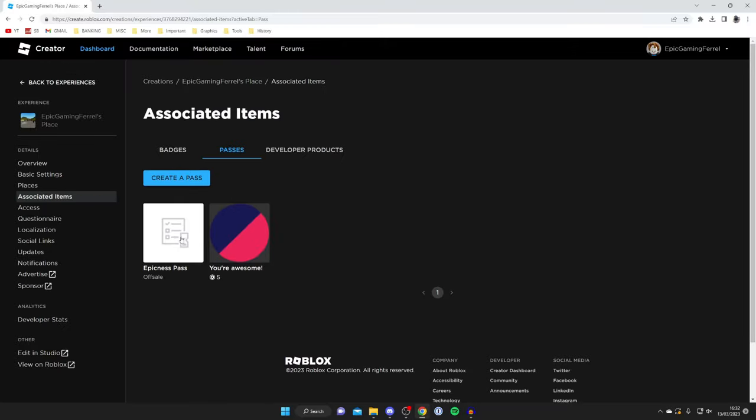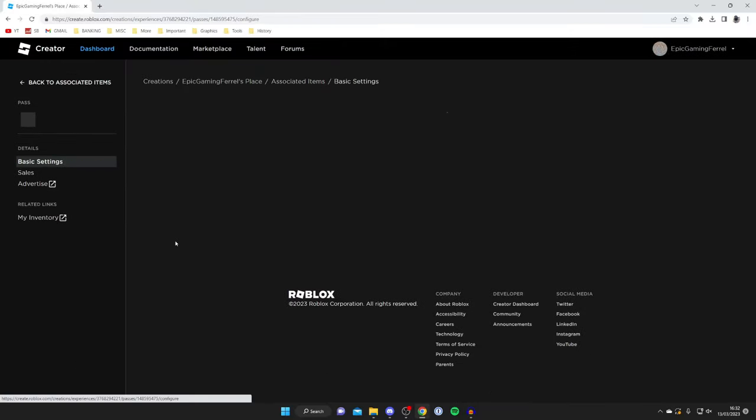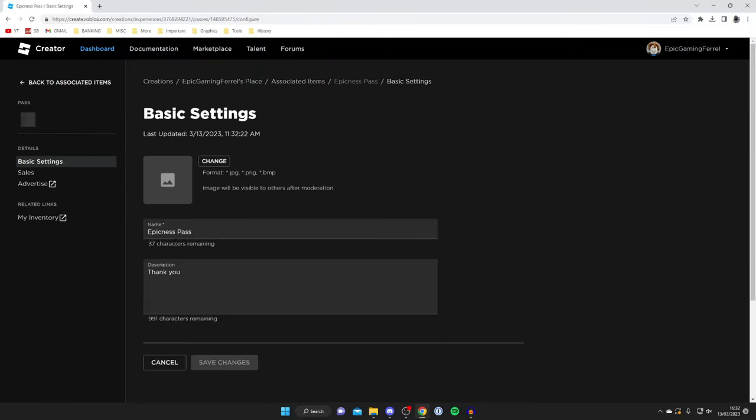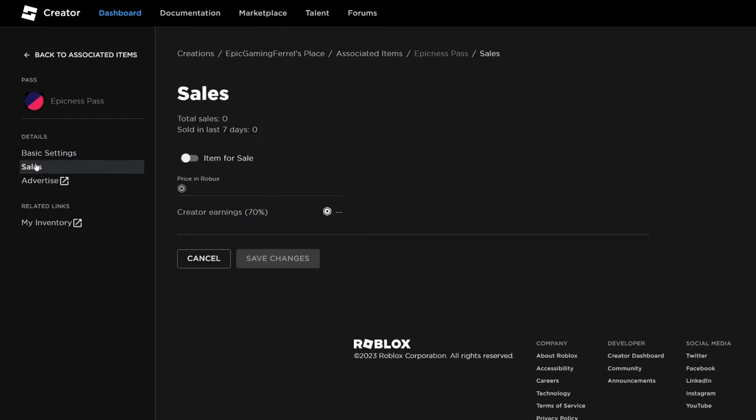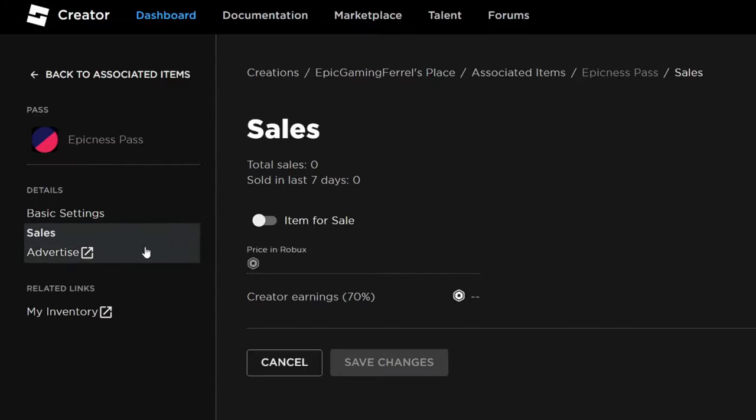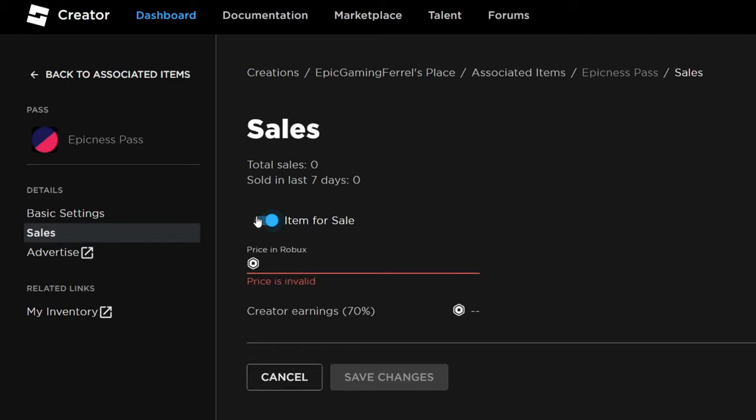Then you go over to the left where it says Details and we've got an option for Sales. Tap on Sales like this. Then what you can do is switch this on like so, so now it's for sale.